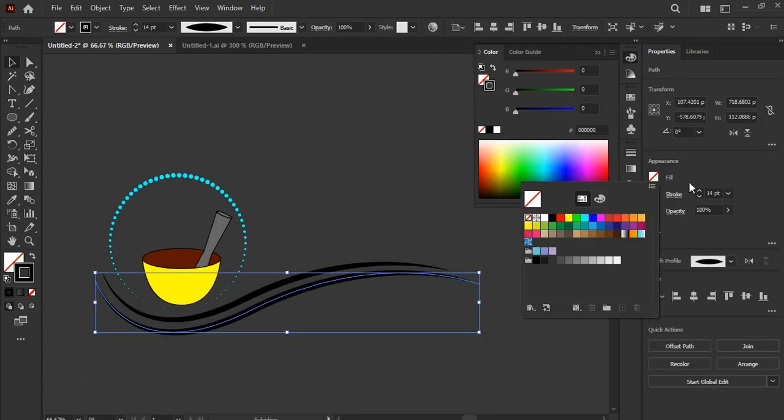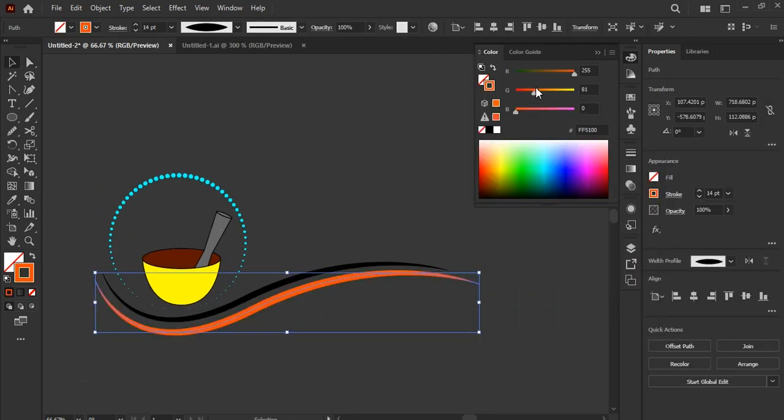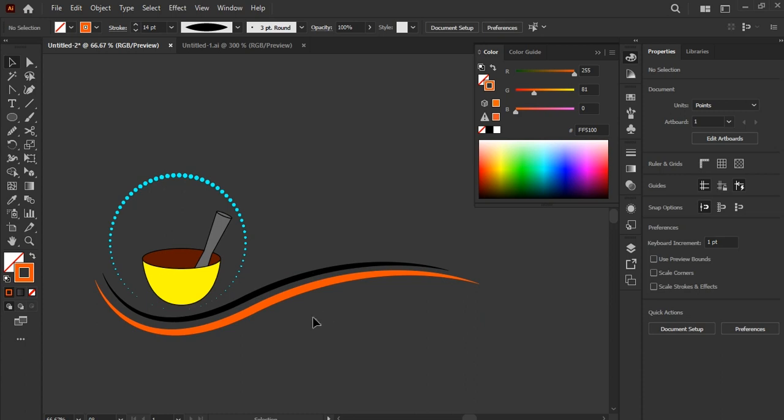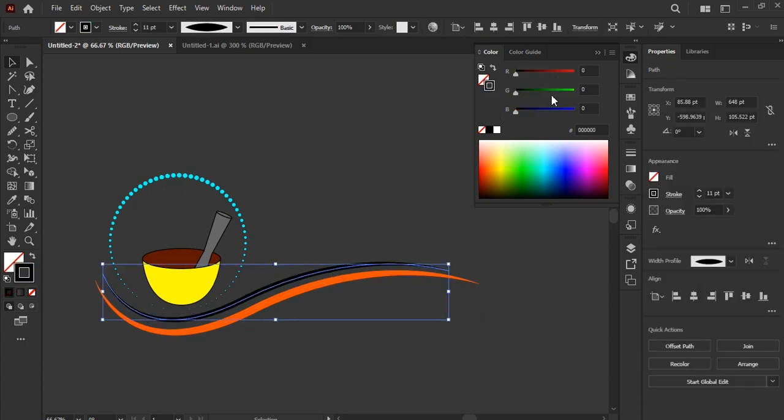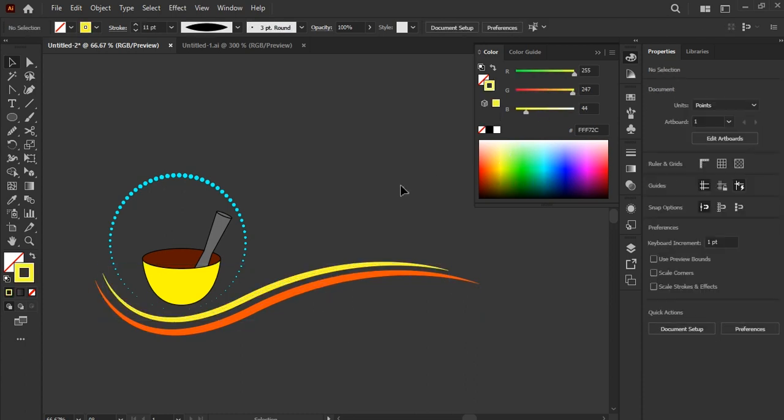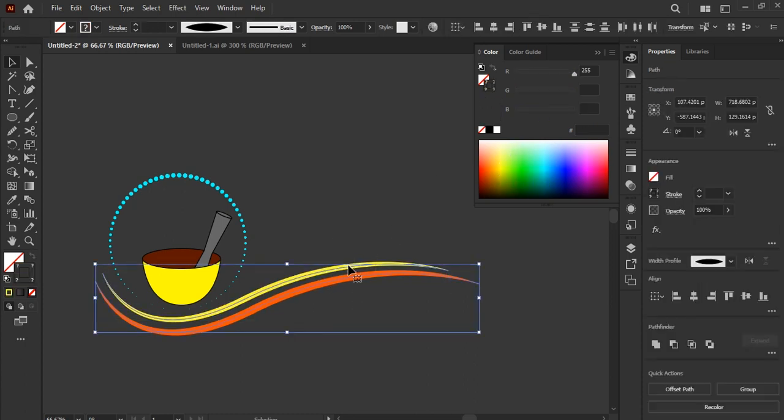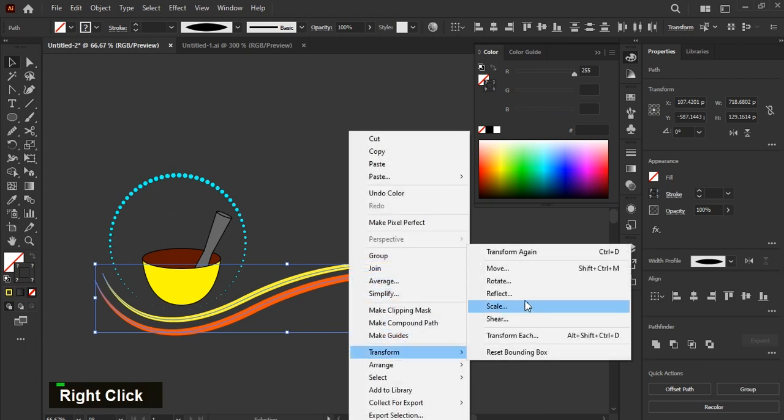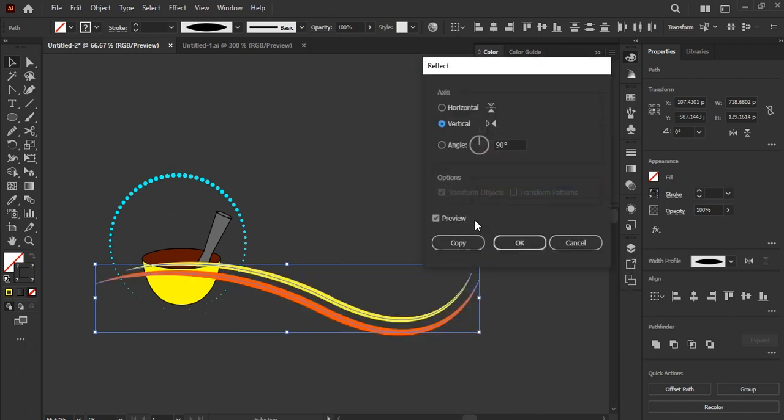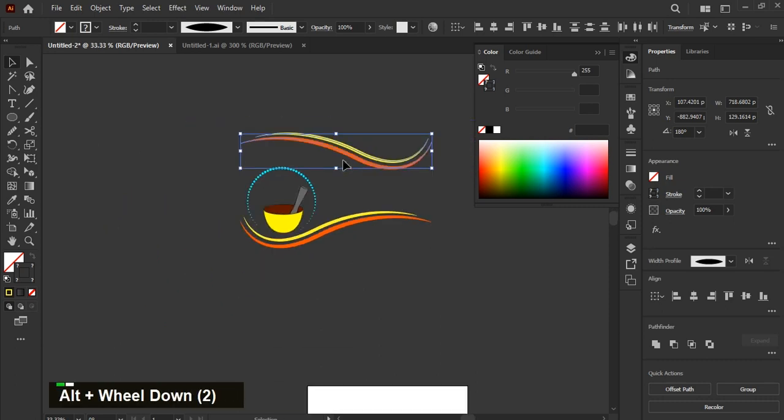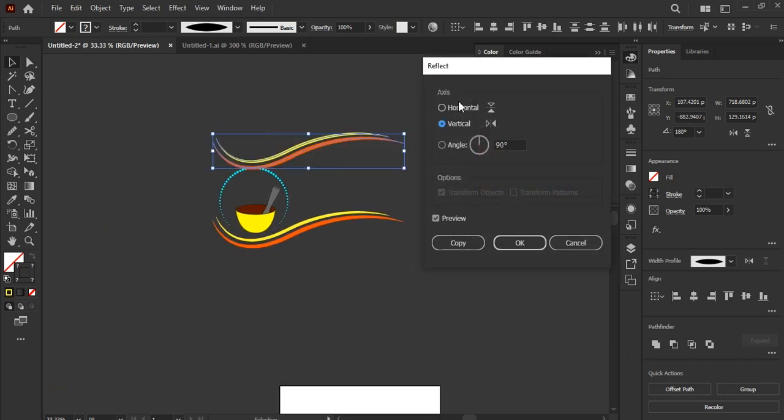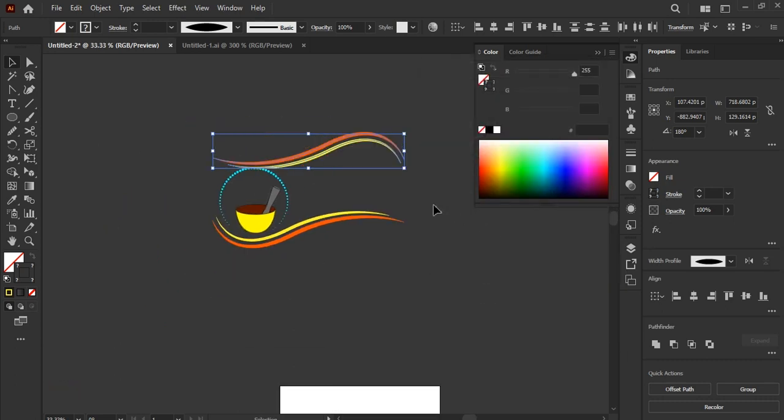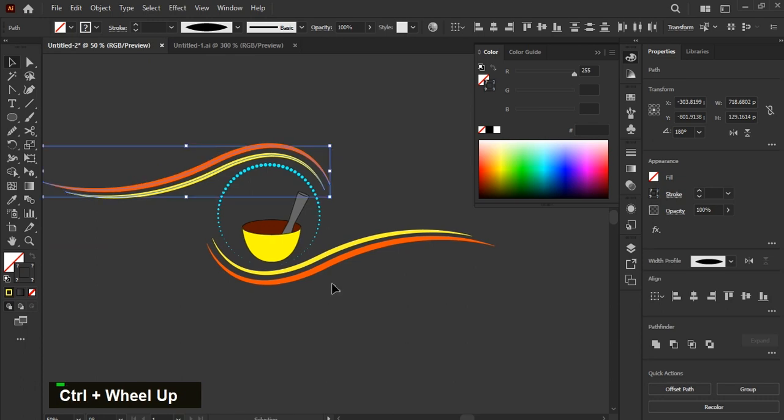Change the color of stroke of shapes. Select these shapes and reflect it vertically. Move it on upside, now reflect it horizontally. Align it like this.